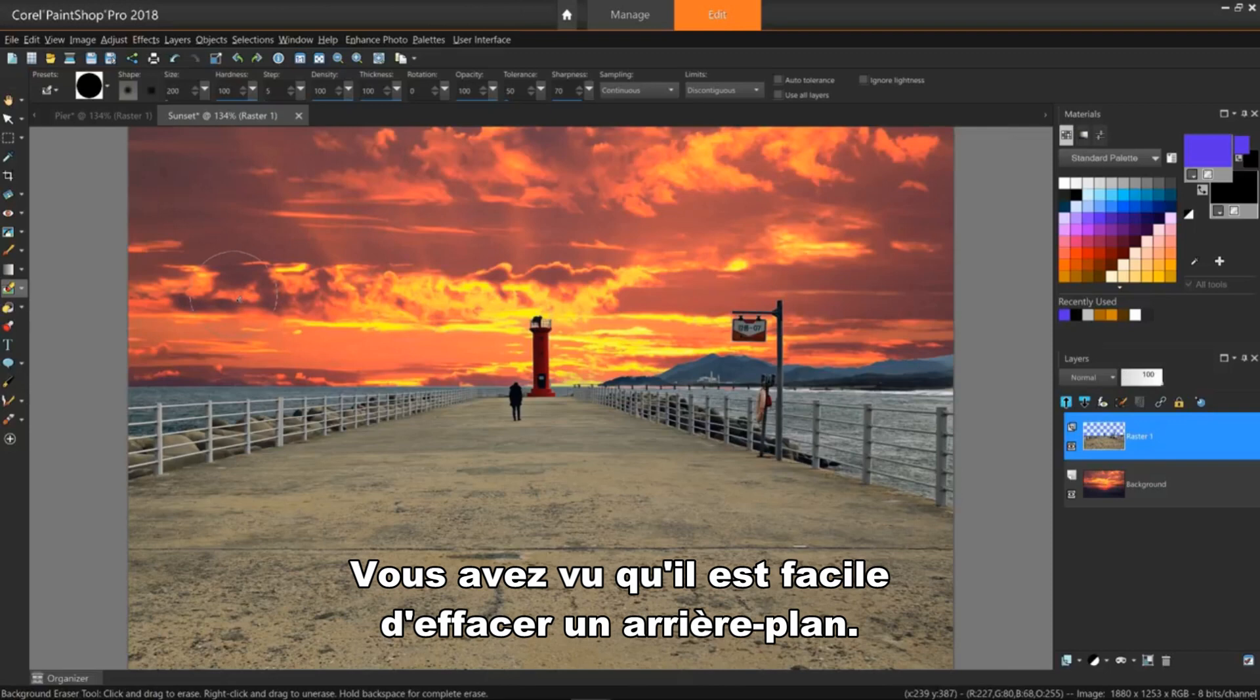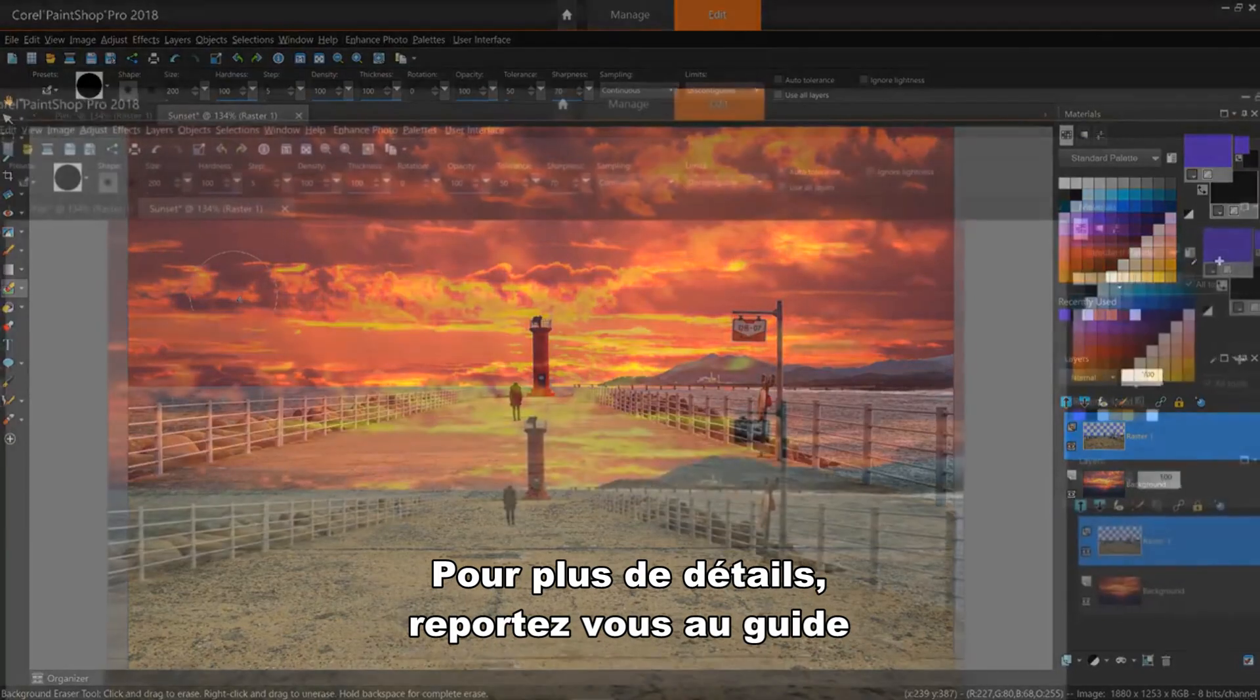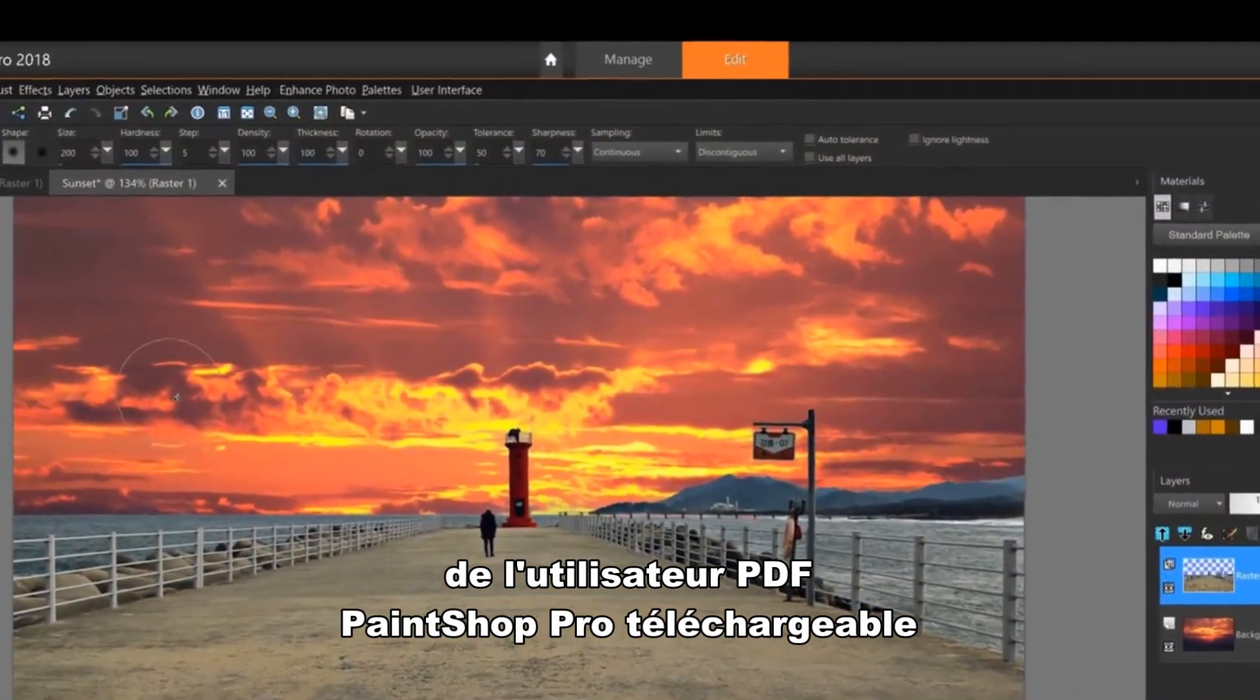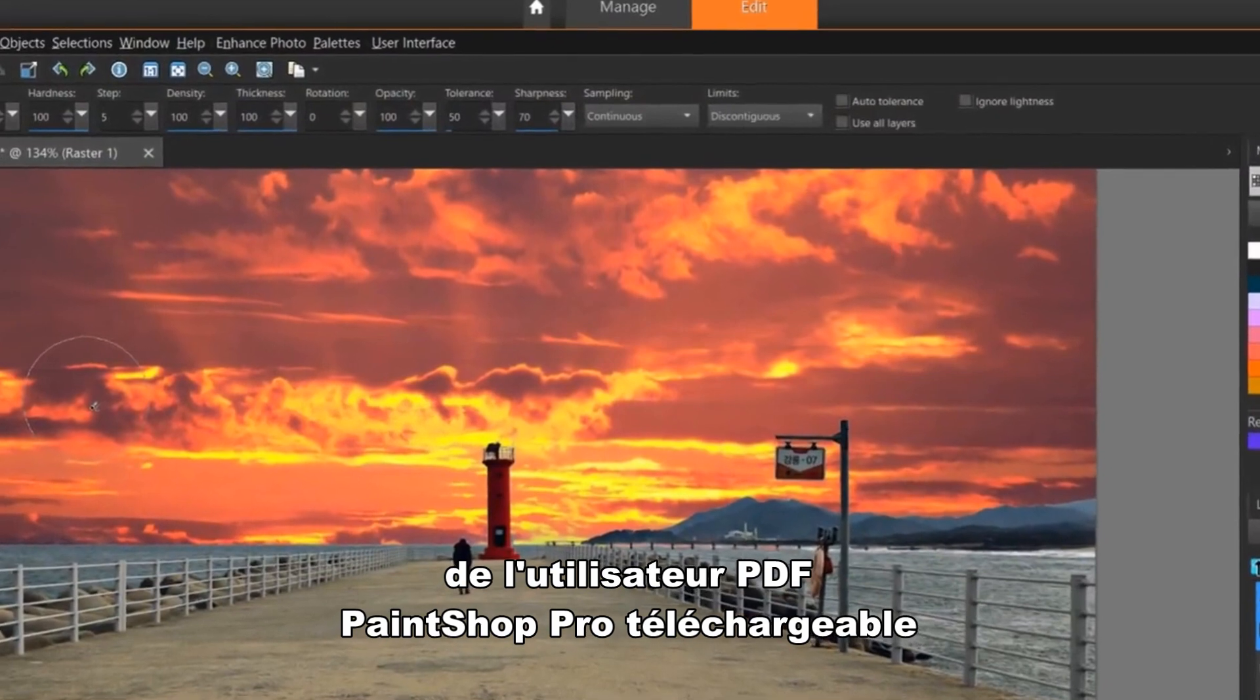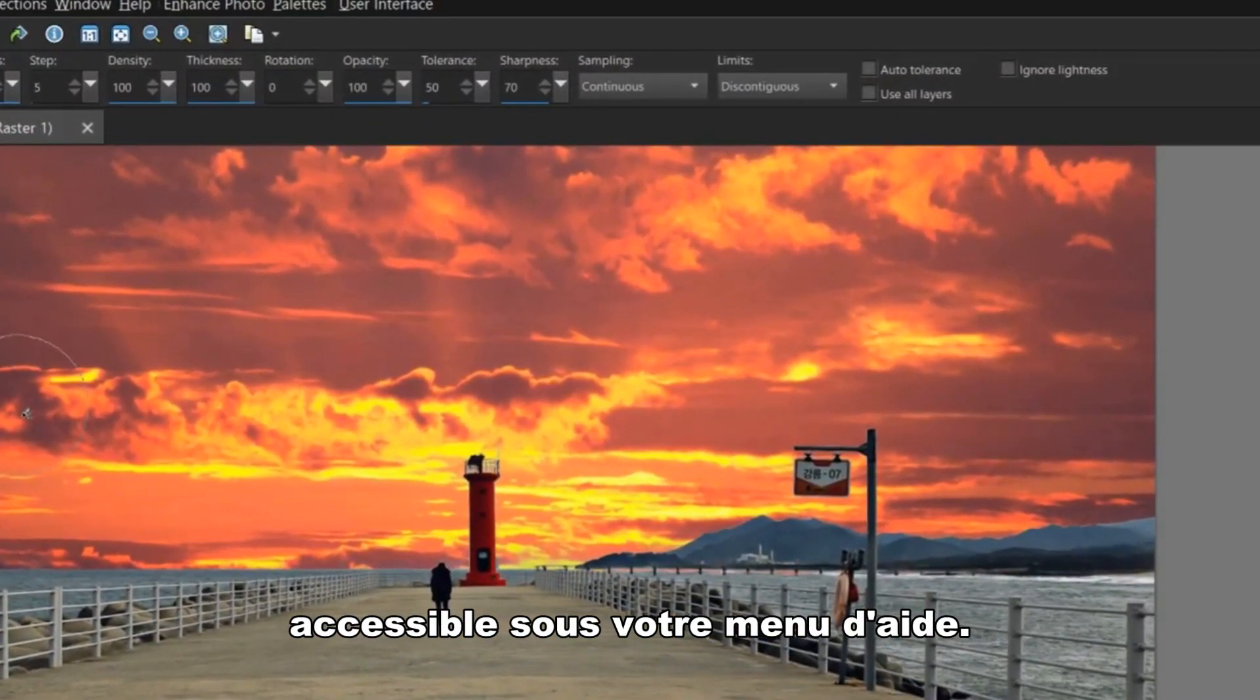Now that you've seen how easy it is to erase a background, there are several other option settings you can use. For more details on these, refer to the downloadable PaintShop Pro PDF user guide accessed under your help menu. But here are a few of them.